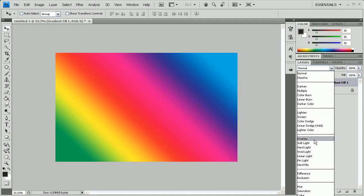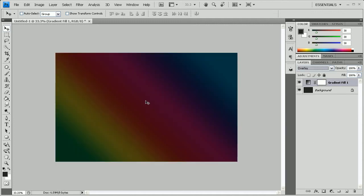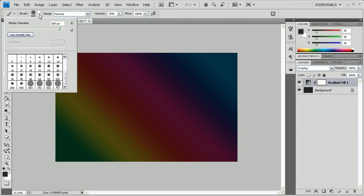With this layer selected, we're going to set the blend mode to Overlay, which gives you a slightly darker result. After that, go to the brush tool, click the dropdown and select our brush — yours will be the very last one at the bottom, titled 'bokeh' or whatever you named it. Select it, and set the master diameter to 600.